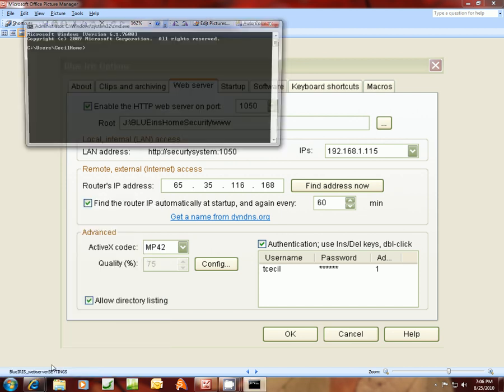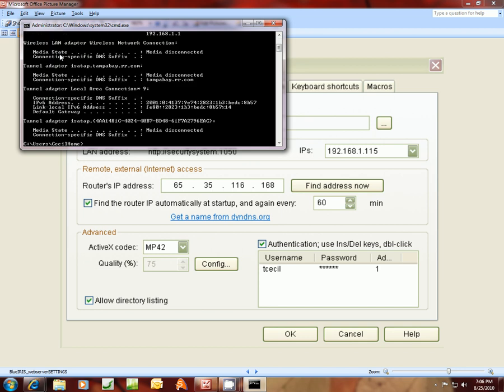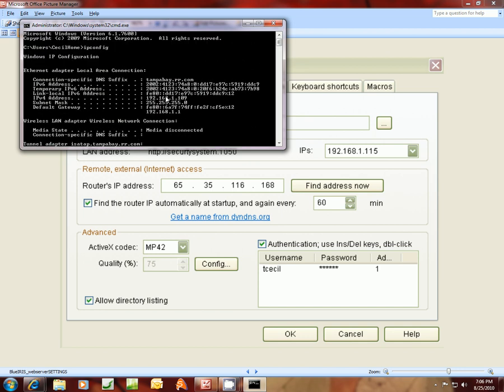And enter. It's going to give me the command prompt for my computer that I'm sitting at here, which Blue Iris is running on. And I would do ipconfig. What it's going to tell me at the very top here is my IP address, IPv4 address. Yours might just say IP address if you're running an earlier Windows operating system, which is 192.168.1.109.